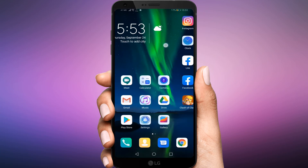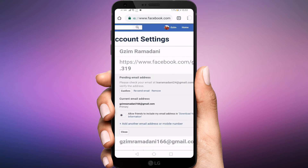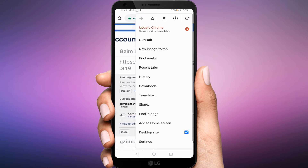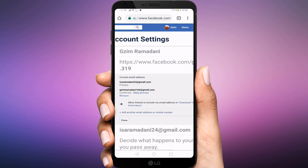Next, go back again to the browser and refresh the page. Now make your new email address primary and remove the old email address.